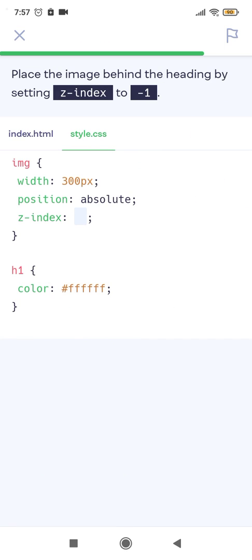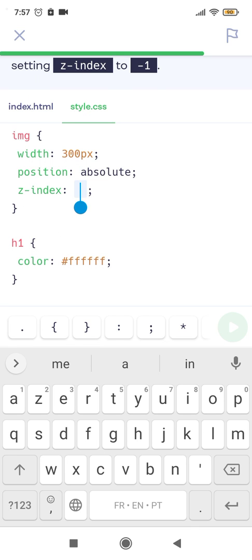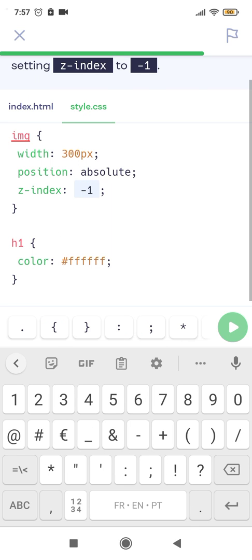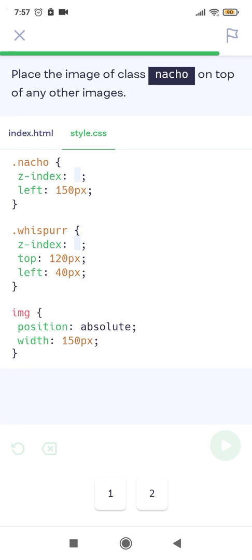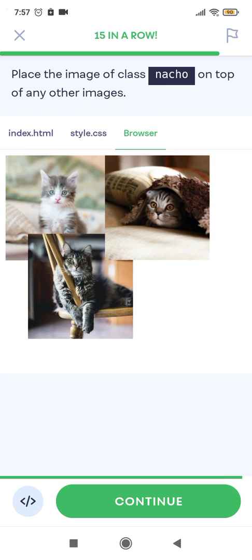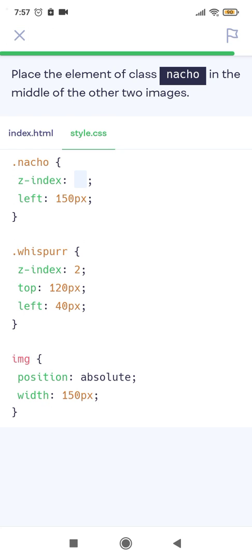Exercise: Place the image behind the heading by setting z-index to -1. Place the image of class natural on top of any other images by setting z-index to 2. Place the element of class natural in the middle of two other images, so z-index: 1.